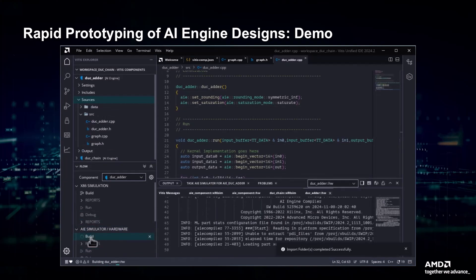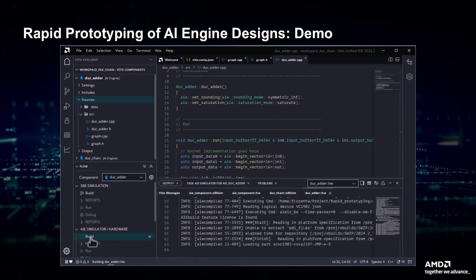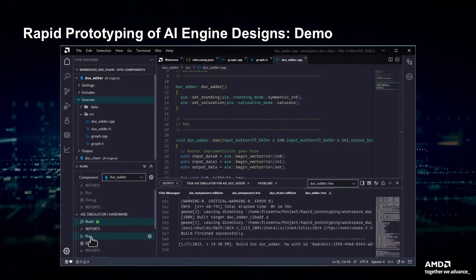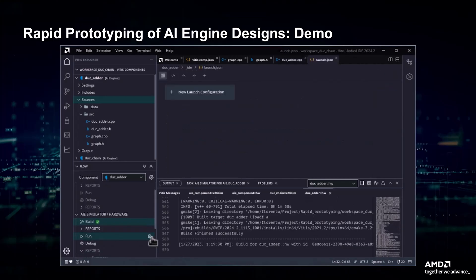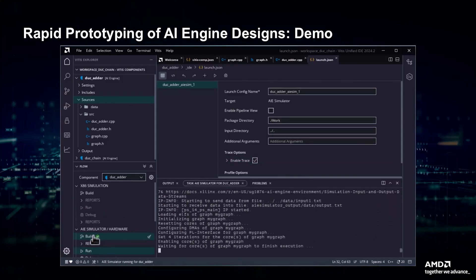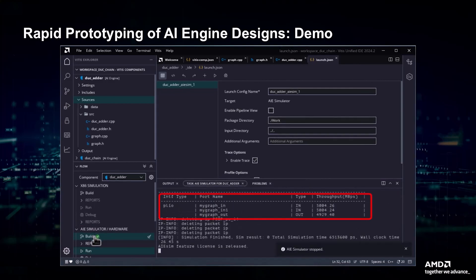We can now build the AI-Engine component, which can take a few minutes. When the component is built, we run the simulation. First, we configure the simulation by enabling traces so the simulator will give us information about throughput. After a few minutes, the simulation completes, and we can see in the log the reported throughput of 5000 megabytes per second, or 1250 mega 16-bit complex samples per second, which matches our requirements. This means we can integrate our kernel into our full system.